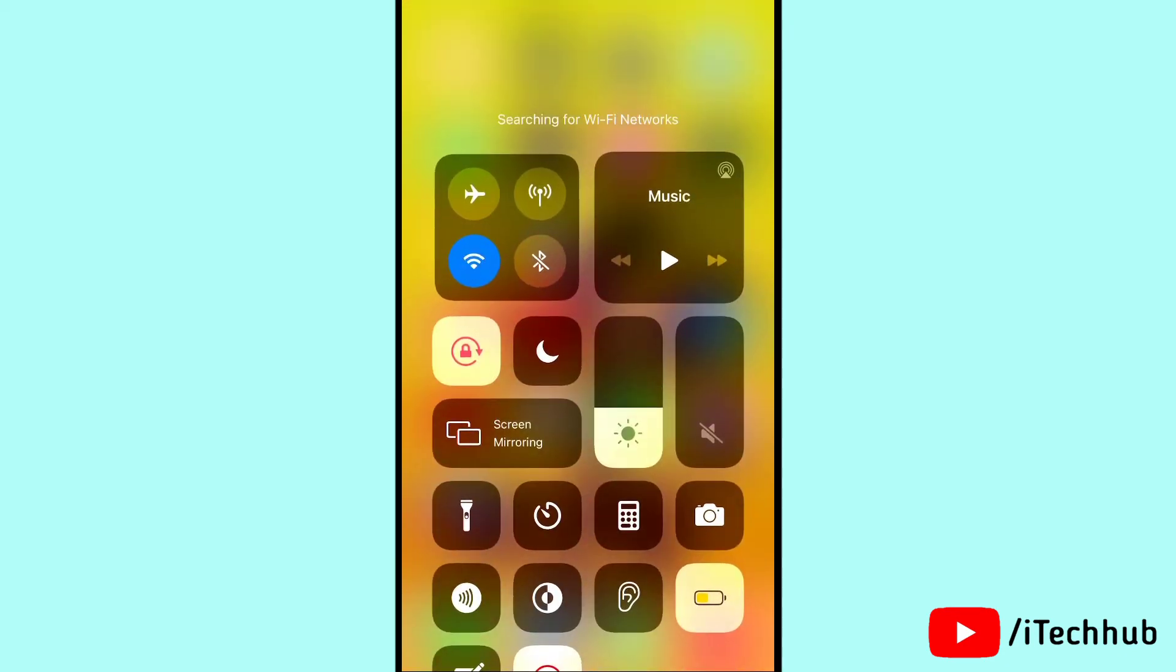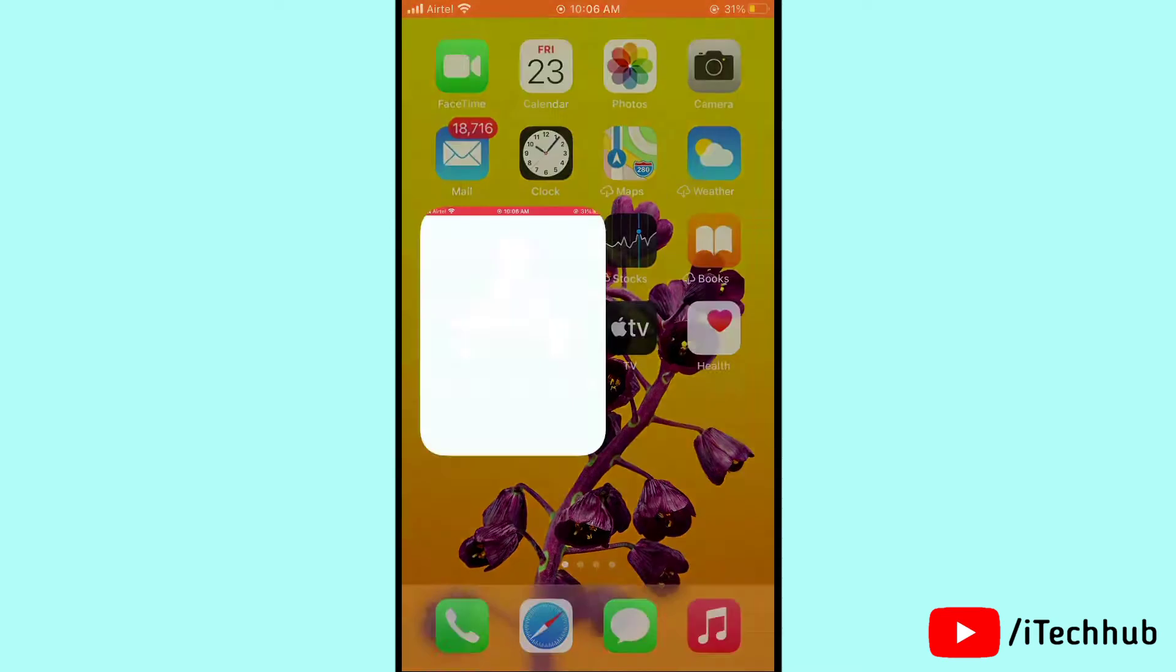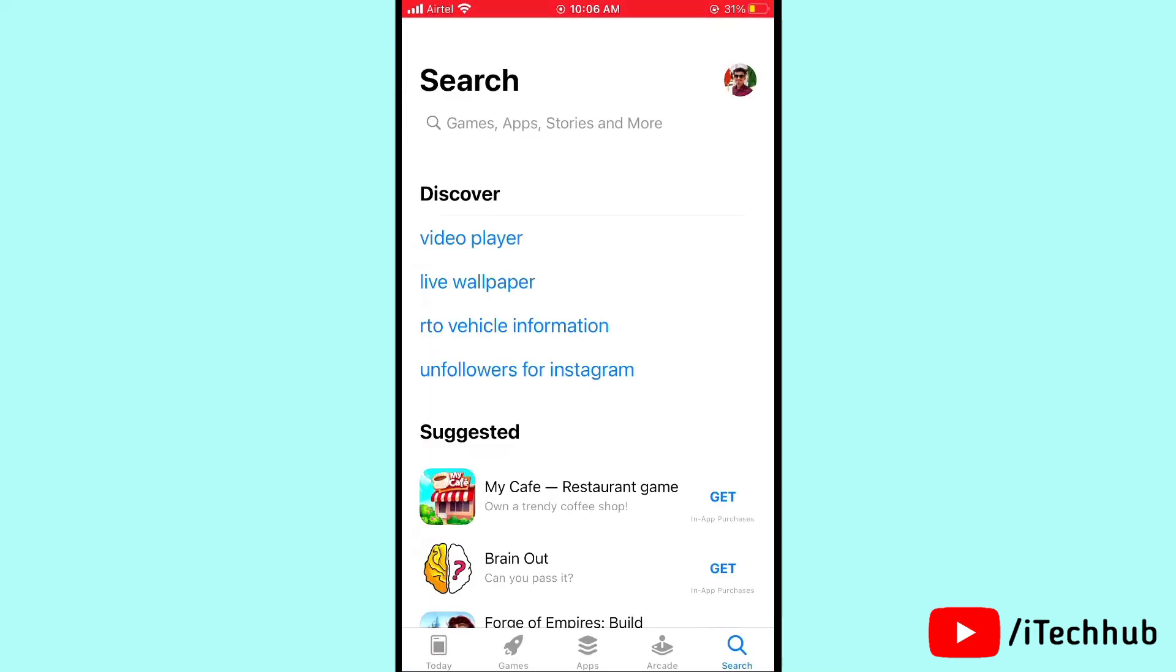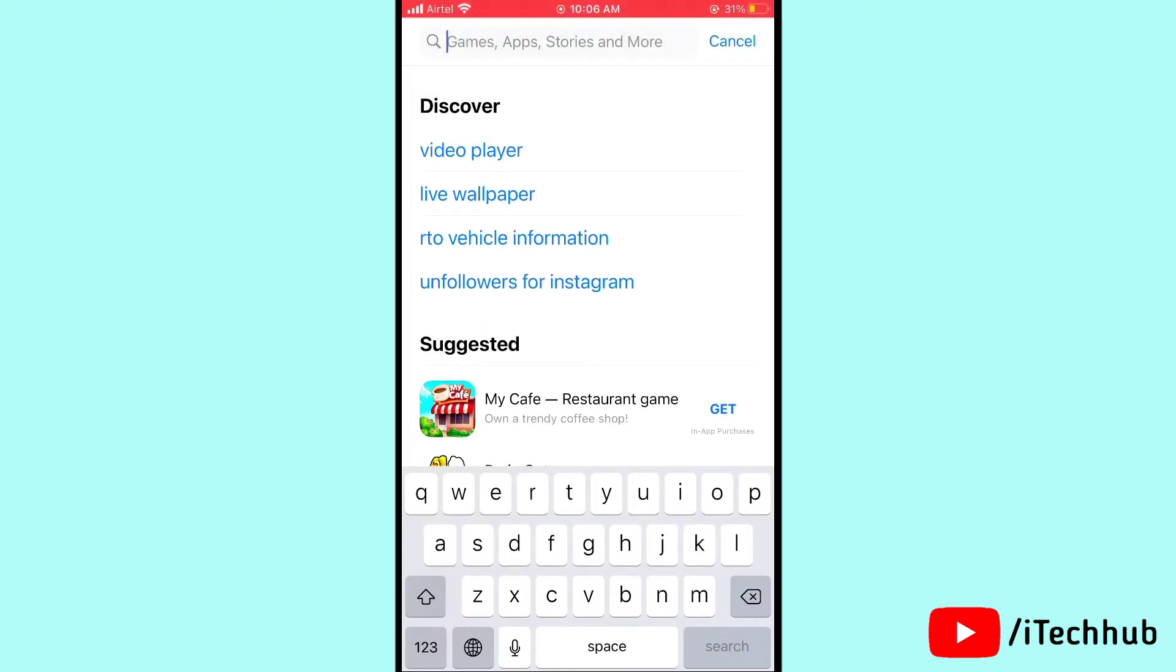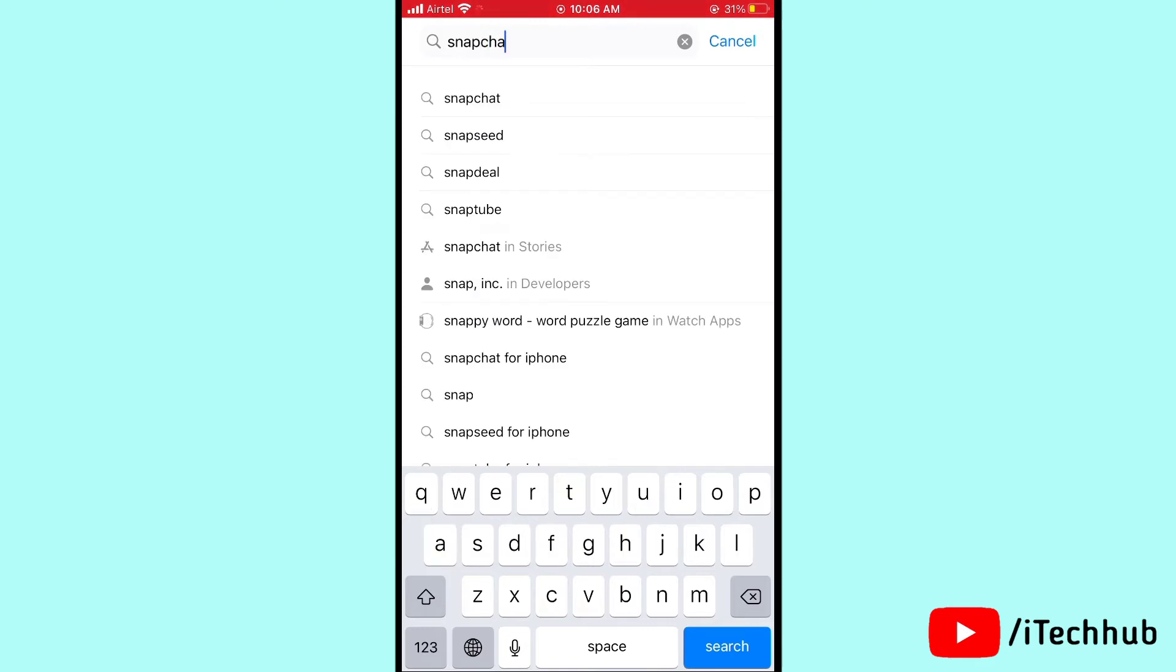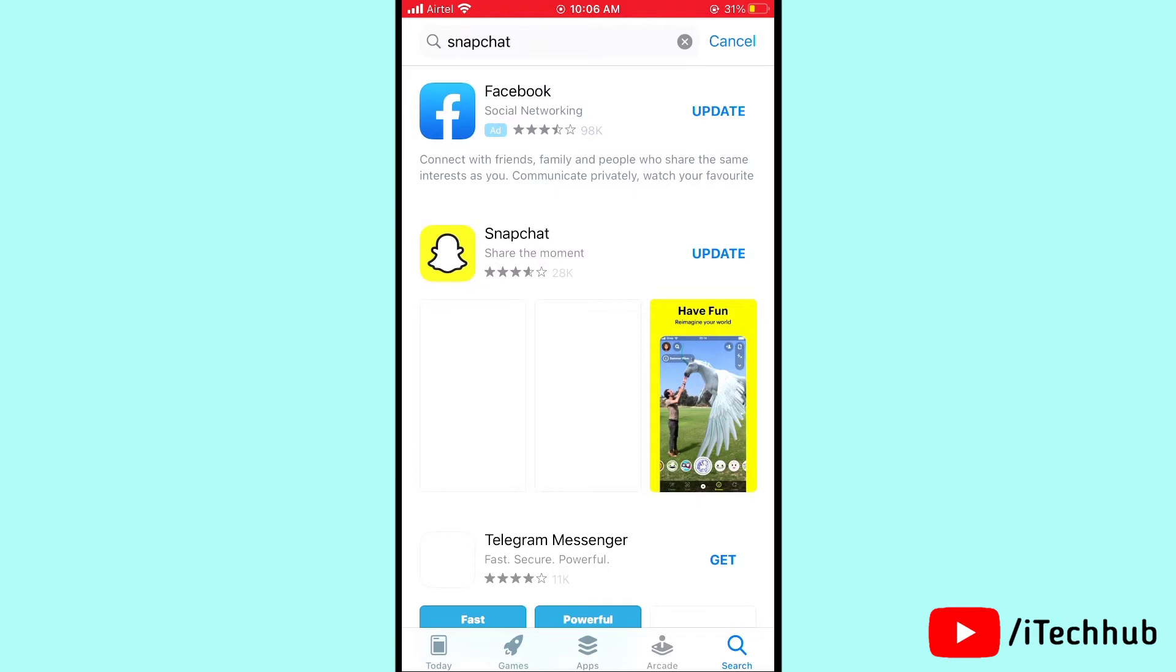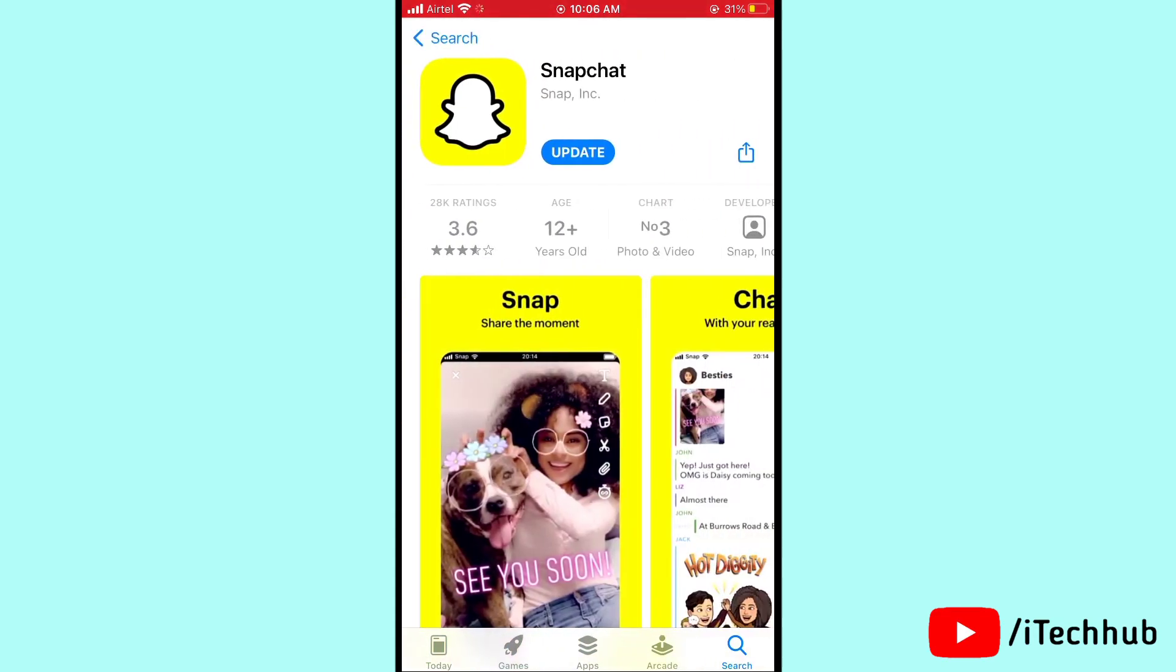First of all, connect to a strong Wi-Fi on your iPhone or Android device. Then open the App Store, search for Snapchat in the top corner search bar. You'll see a Snapchat update option - please update Snapchat on your device to solve the problem.